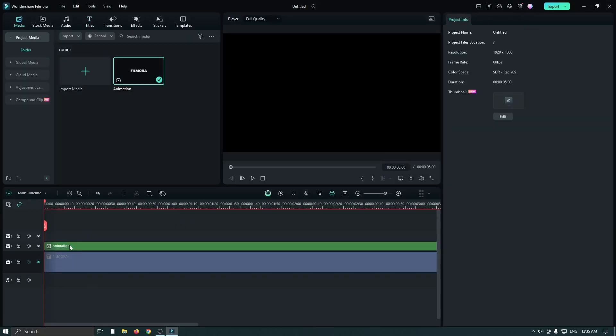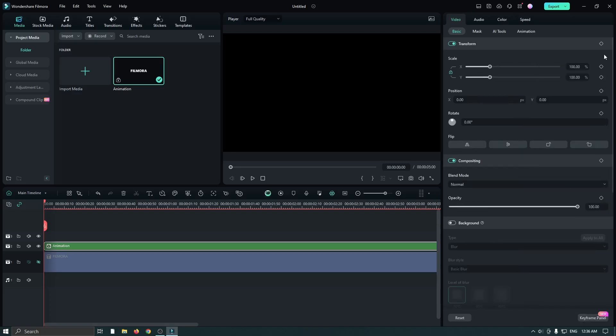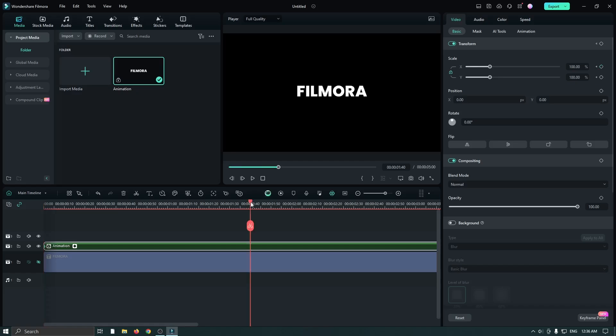Then select this compound clip, go to the first frame, and add a keyframe on scale. Then go to two seconds later.